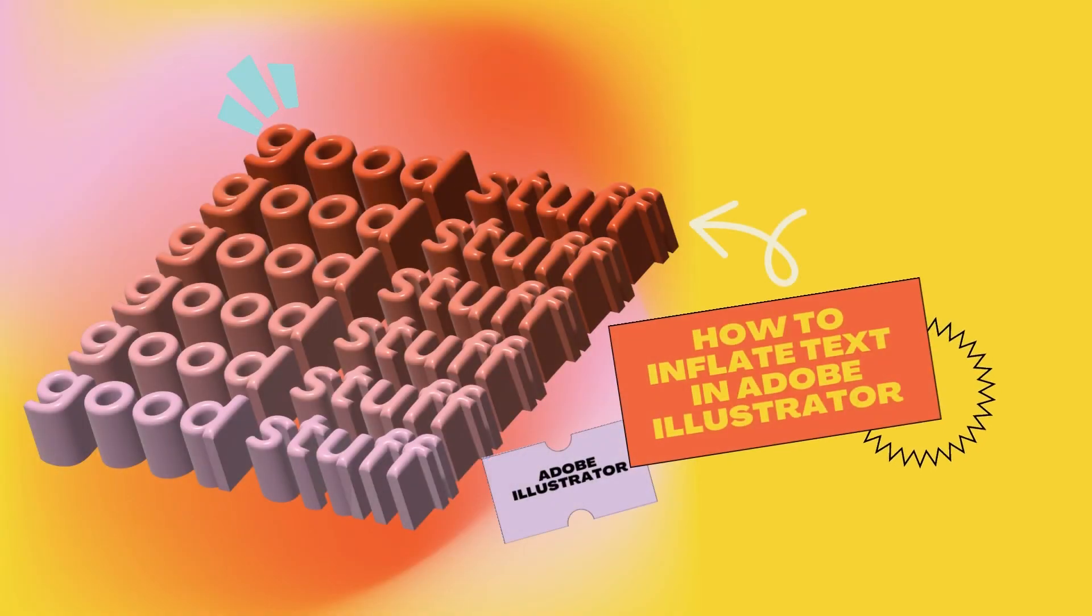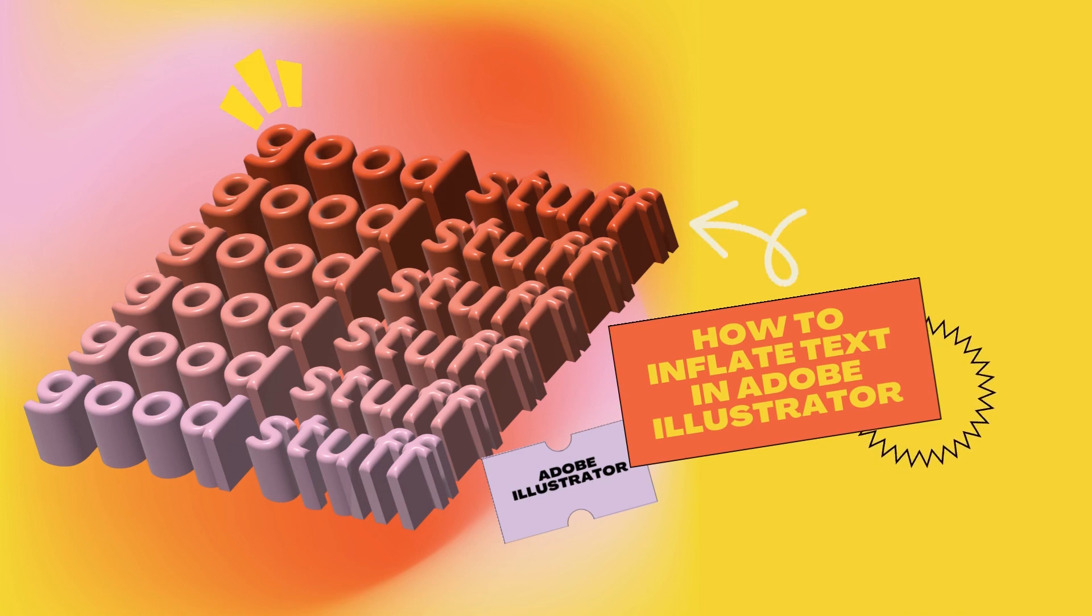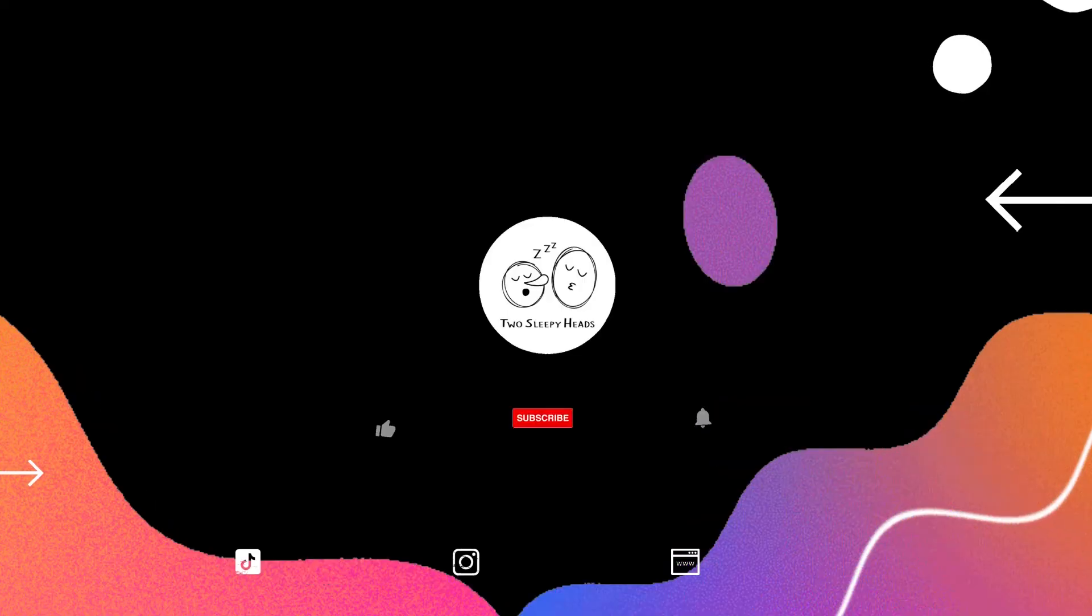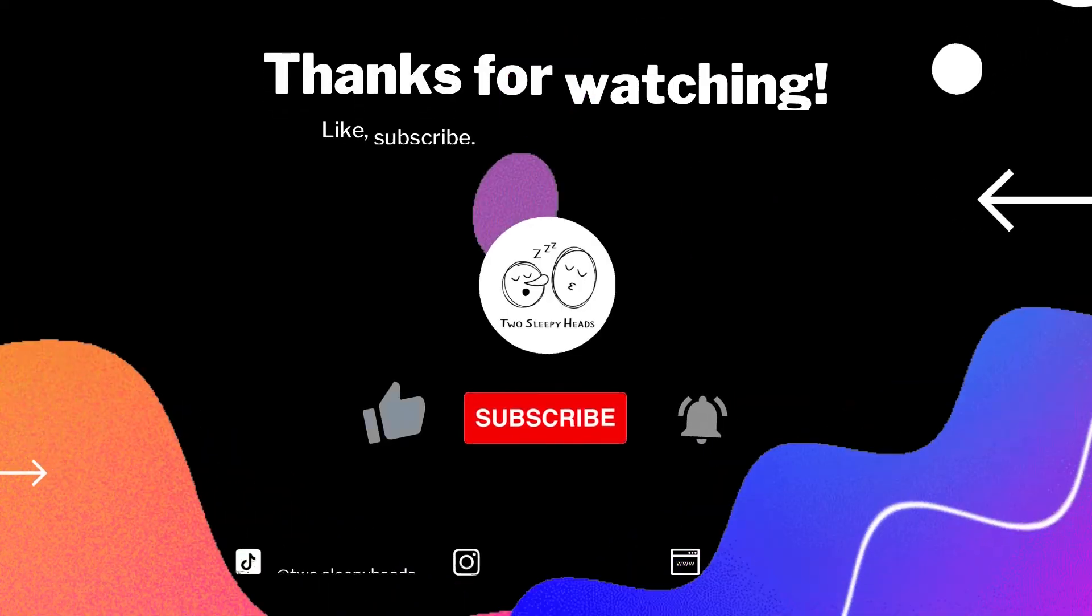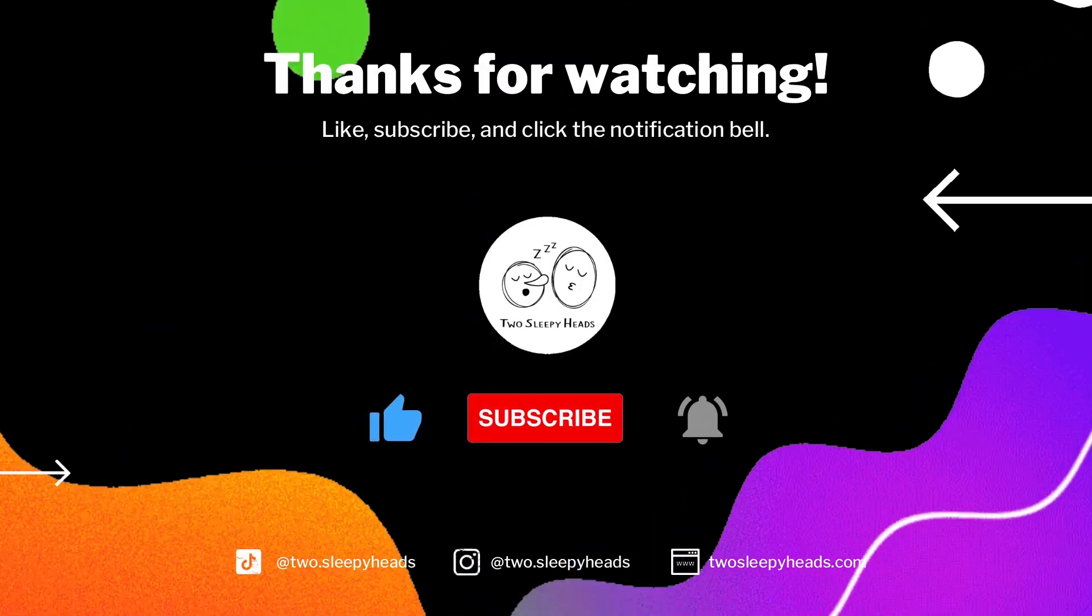Thank you so much for watching. Do follow us on Instagram, TikTok as well, and also visit our website. And drop us a DM or an email if you need help with any creative services, such as branding, social media, or even product design.